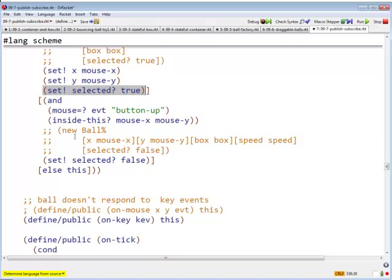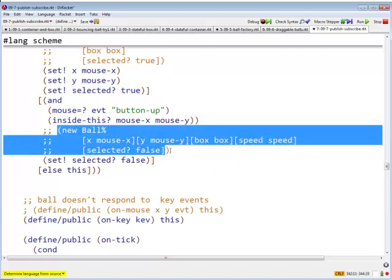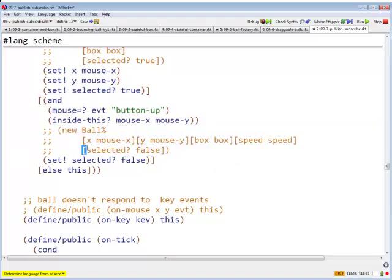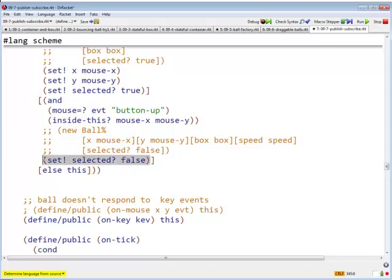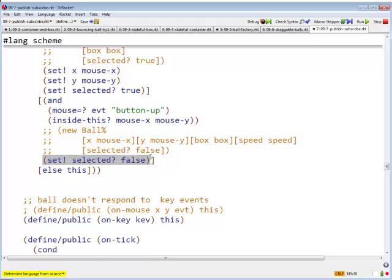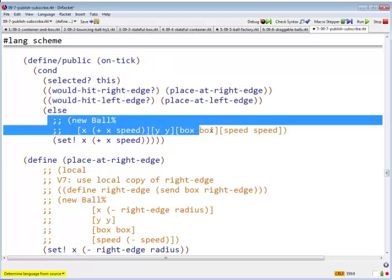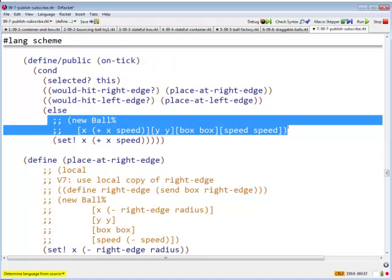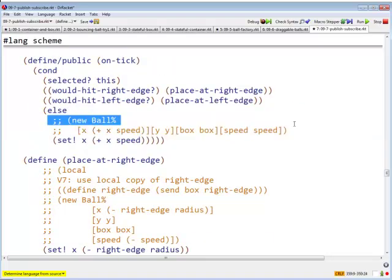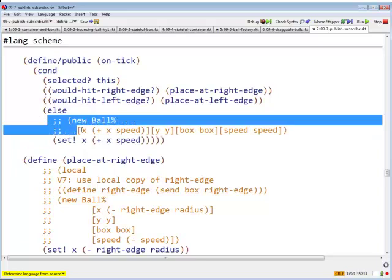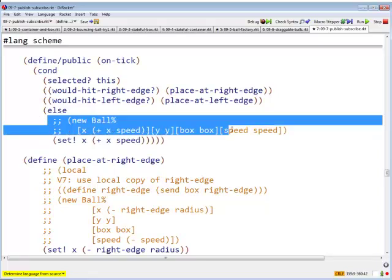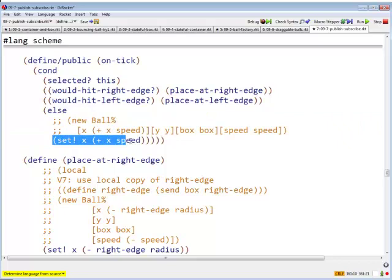Before, over here, I was returning a new ball in which selected was false. Now I just set bang, selected to false. Right, and again, systematically, whenever I used to have new ball, I replaced that by a bit of code that simply changes the appropriate field or fields.